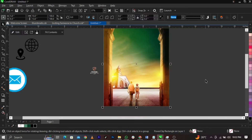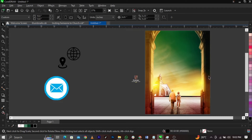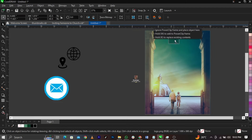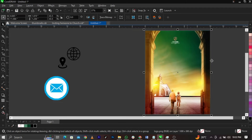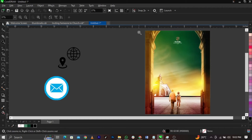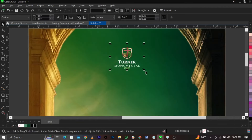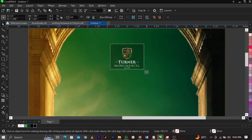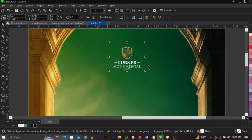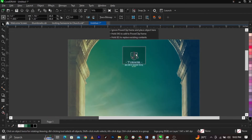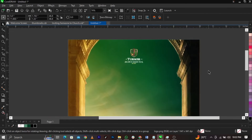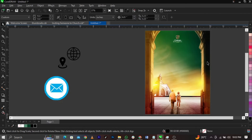Next, bring in the church logo and place it just right here, then scale it up a little bit.